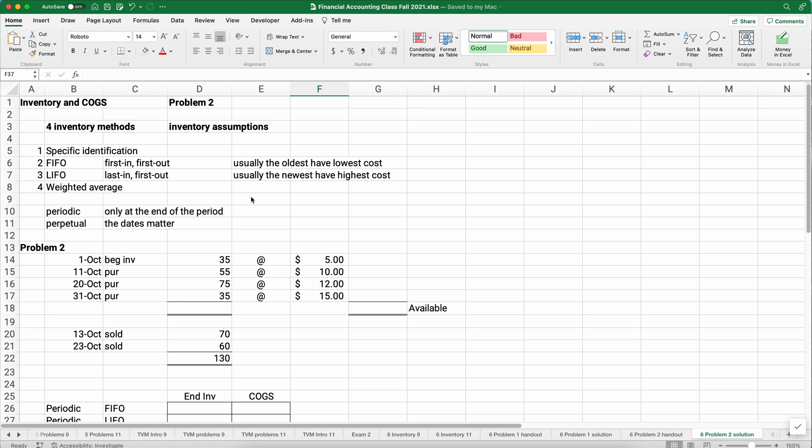Now let's talk about inventory methods real quickly. The FIFO method is the first in, first out method. That means we make an assumption that our very first items we purchase are the first ones we sell. The LIFO assumption, or the last in first out, means the very latest items that we purchase is the first ones that we sell. And then we do weighted average, which is a combination of those two.